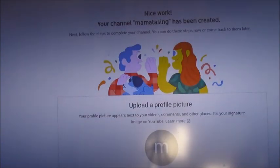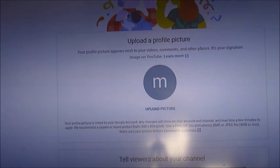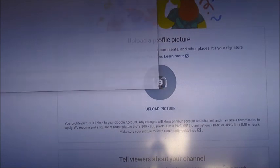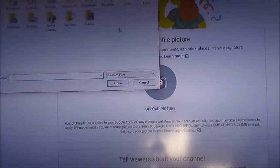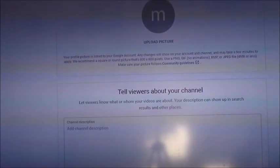It says to upload your picture, so you need to upload your profile picture. You can upload any picture you like. At this moment I'll just skip that and continue without a picture.